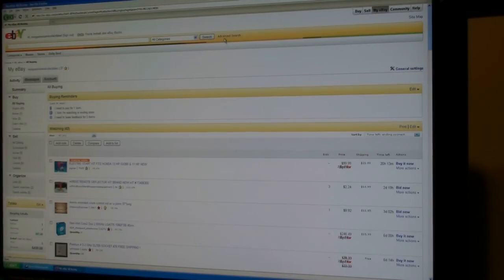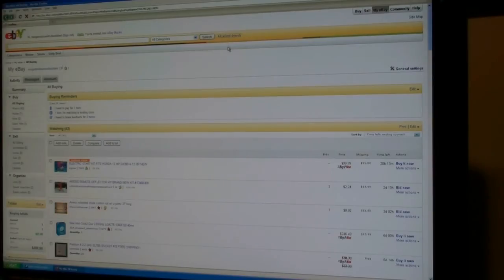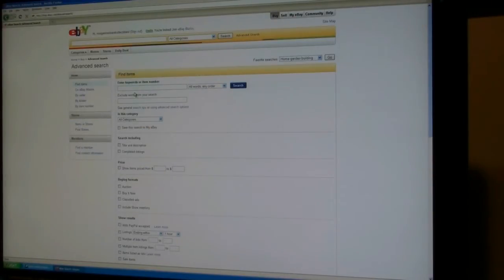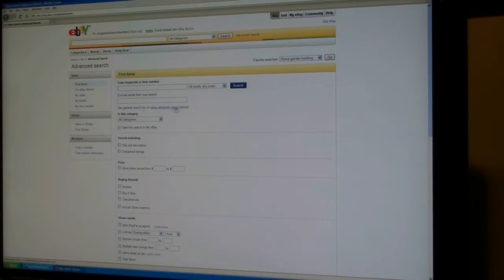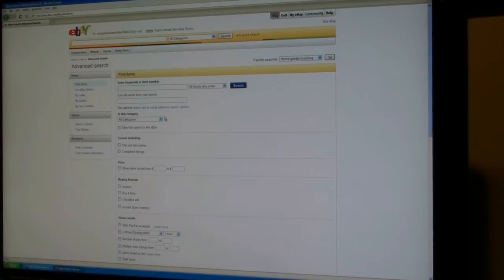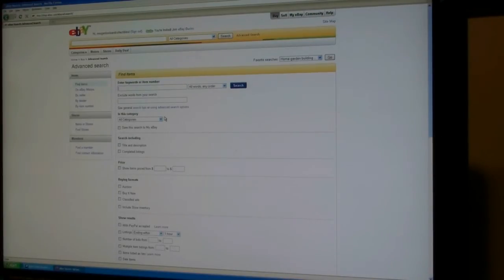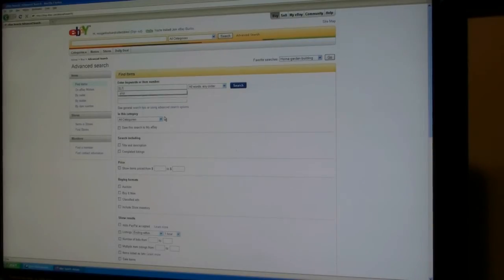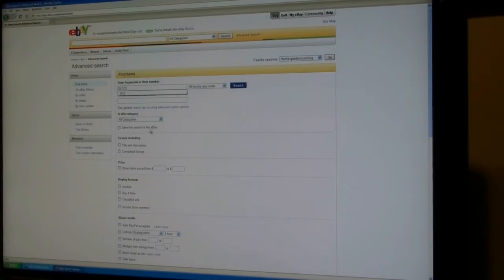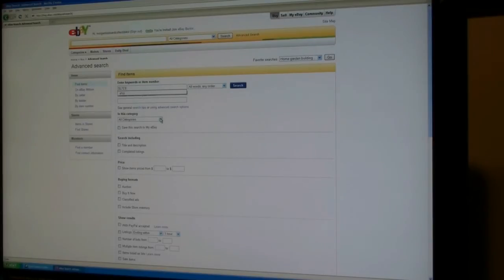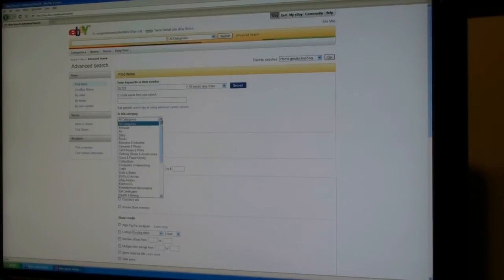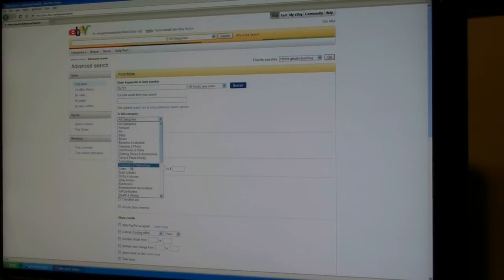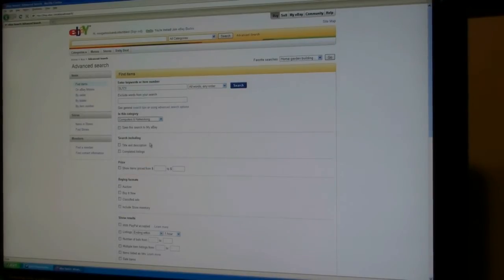To find the CPU we're going to first start by going to eBay. We're going to click Advanced Search and then when that comes up we're going to enter the CPU number. This is an Intel CPU, we don't need to put that, just basically the number of the actual CPU that verifies it and that number is SL7Z3. Then we're going to go down to the search category in this category and then we're going to go down to computers and networking and click that, and then we're going to click search.